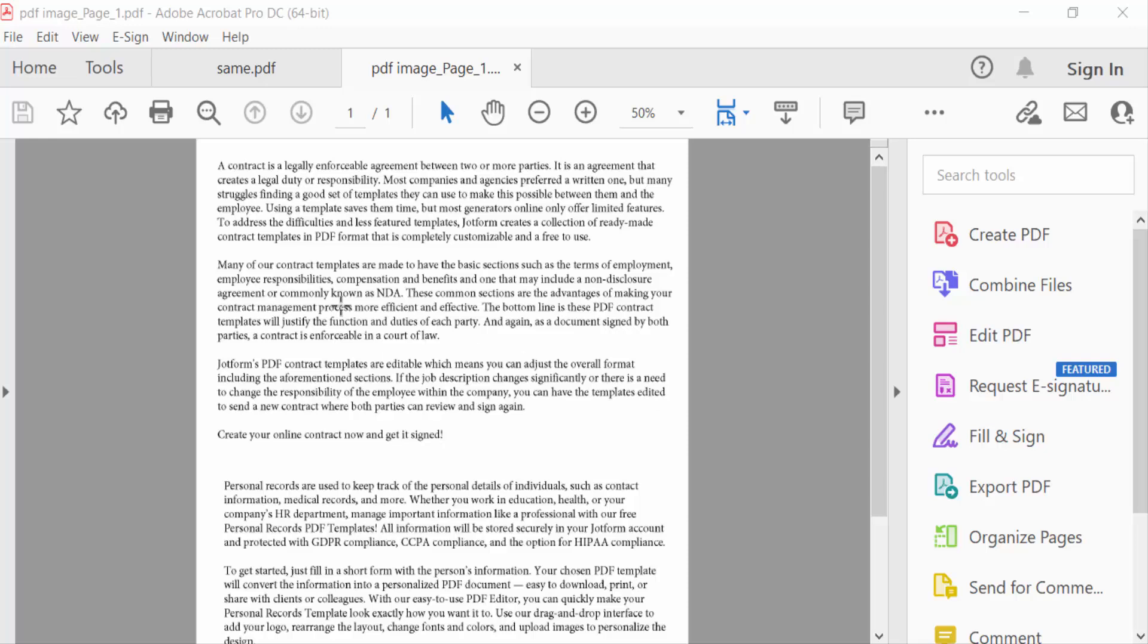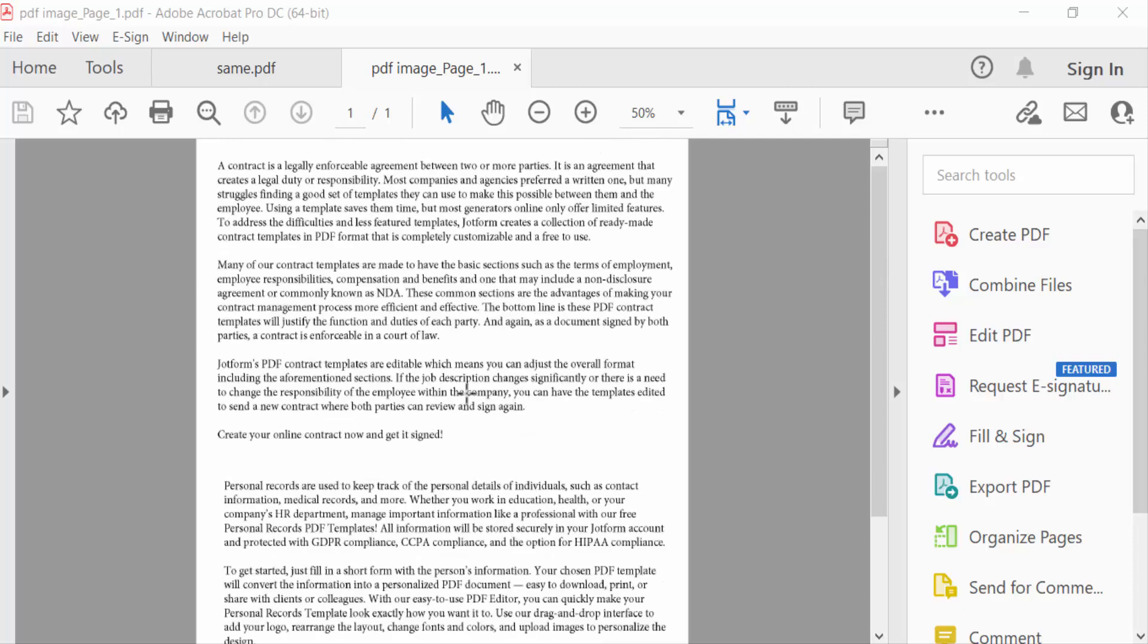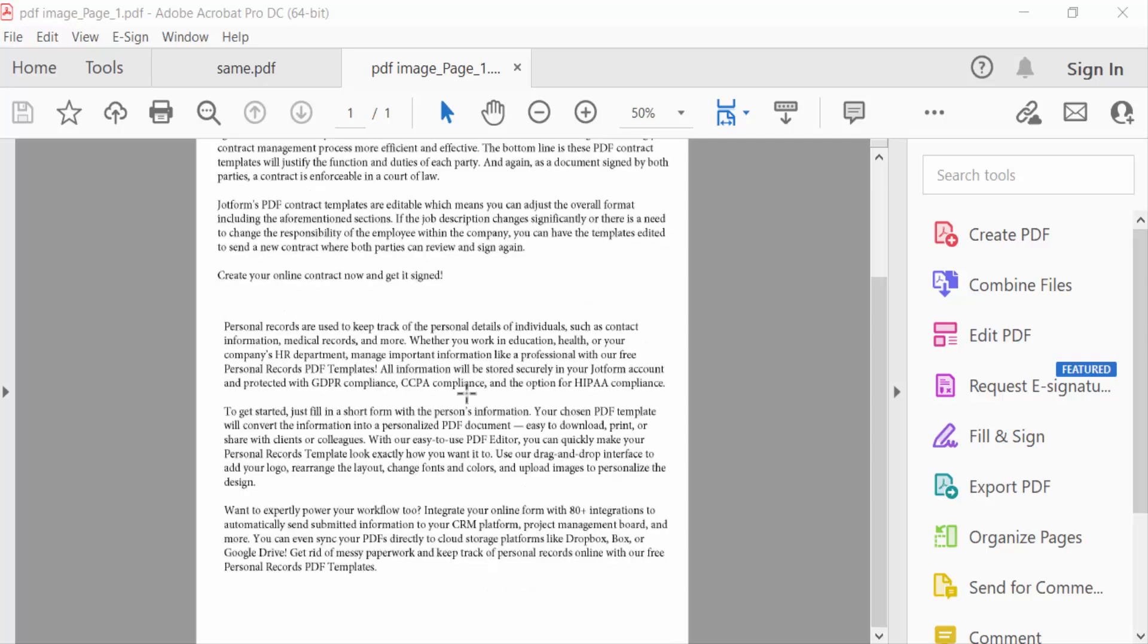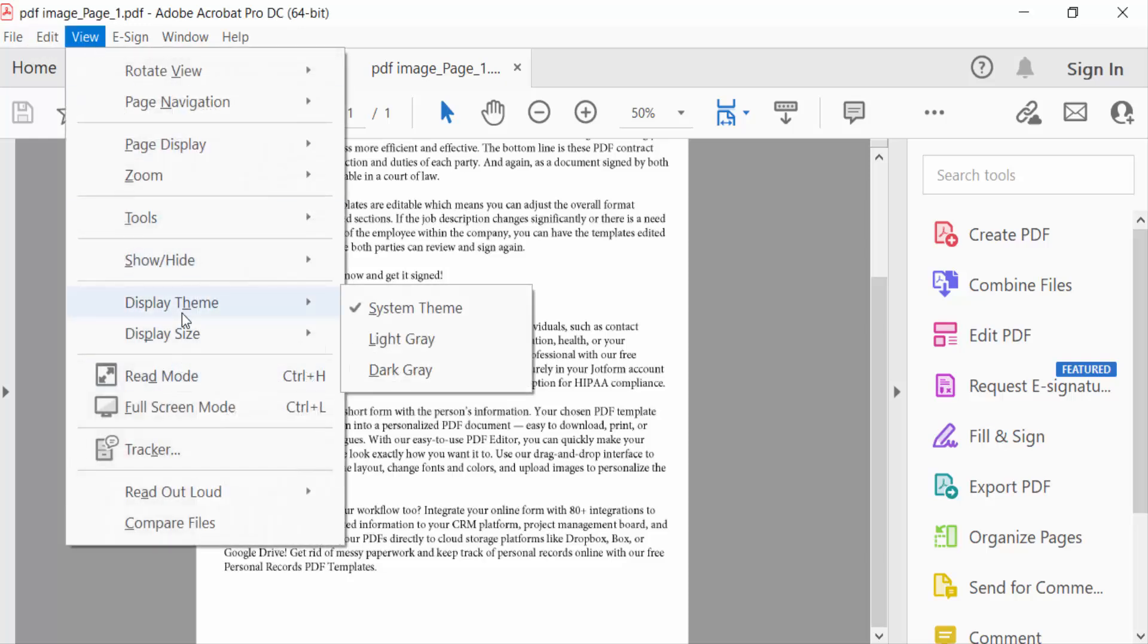Firstly I open my PDF document in Adobe Acrobat Pro DC. Now go to view menu and go here in this display theme. Now go here to dark grey.